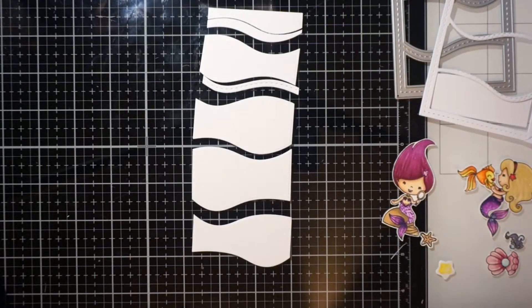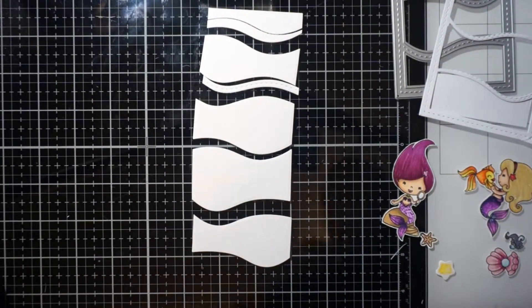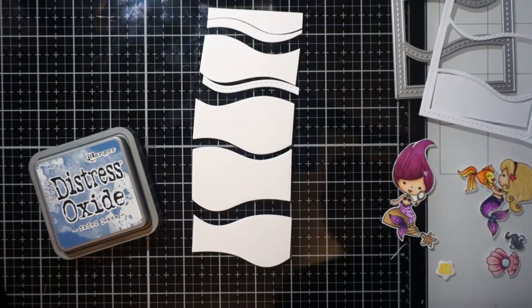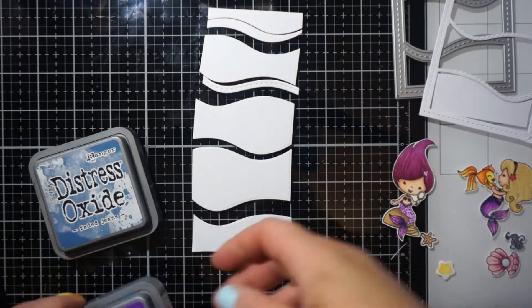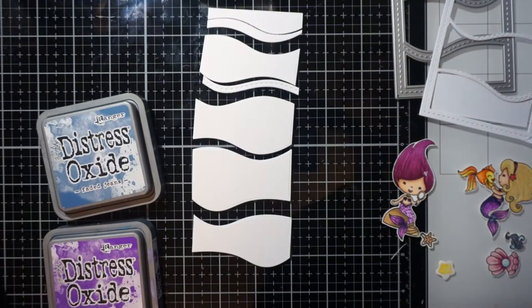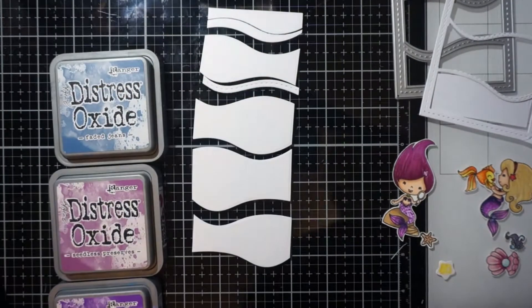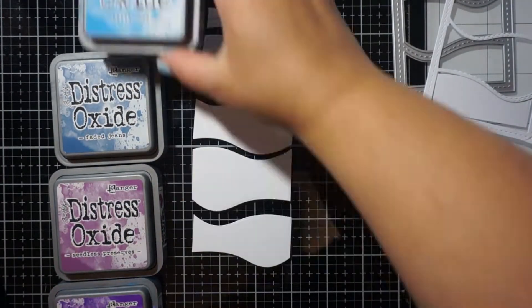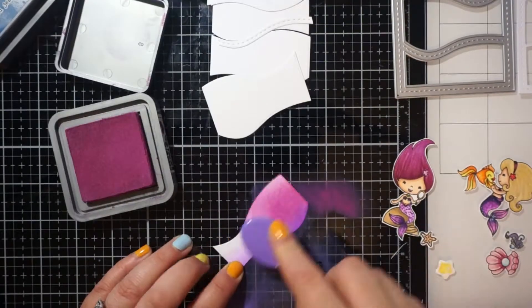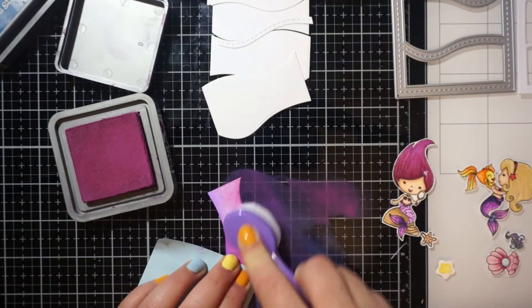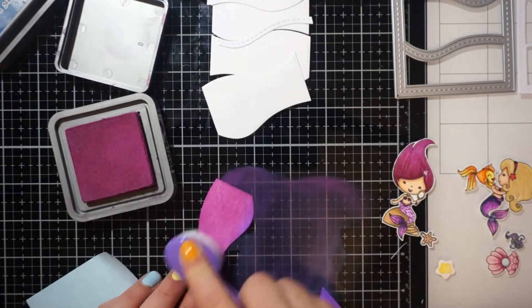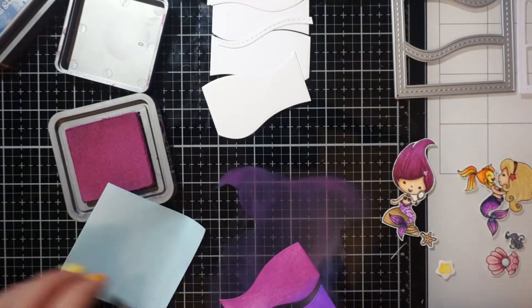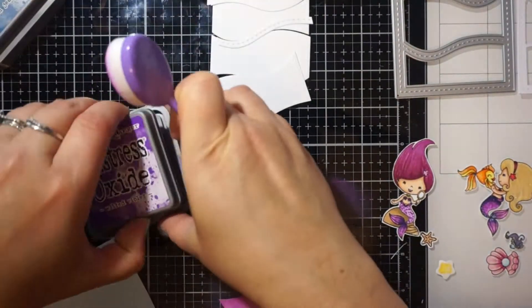So if you have the extended plates, I would highly recommend those or purchasing those if you're going to be doing a lot of slimline cards and have the dies. I had to kind of put the die diagonal because it's very hard to run it through straight on, especially that large of a die.